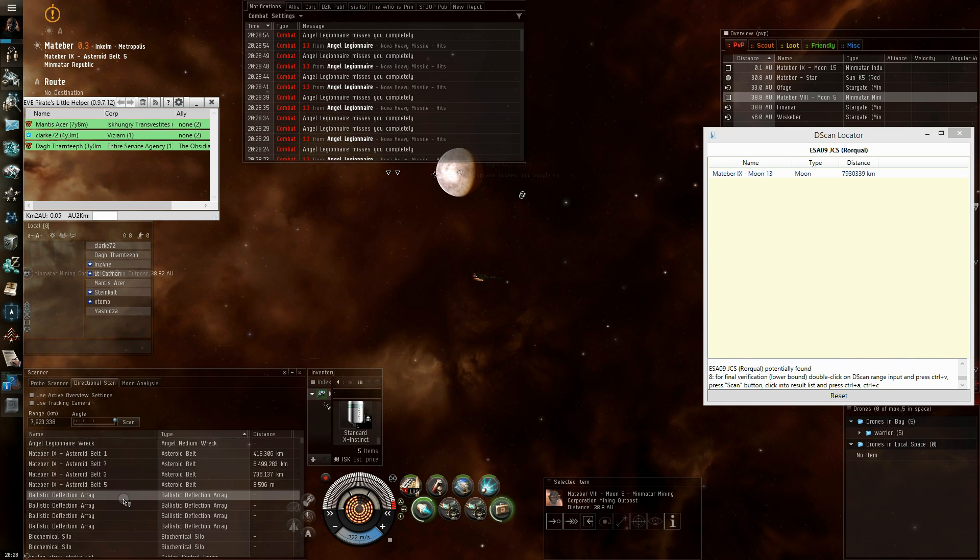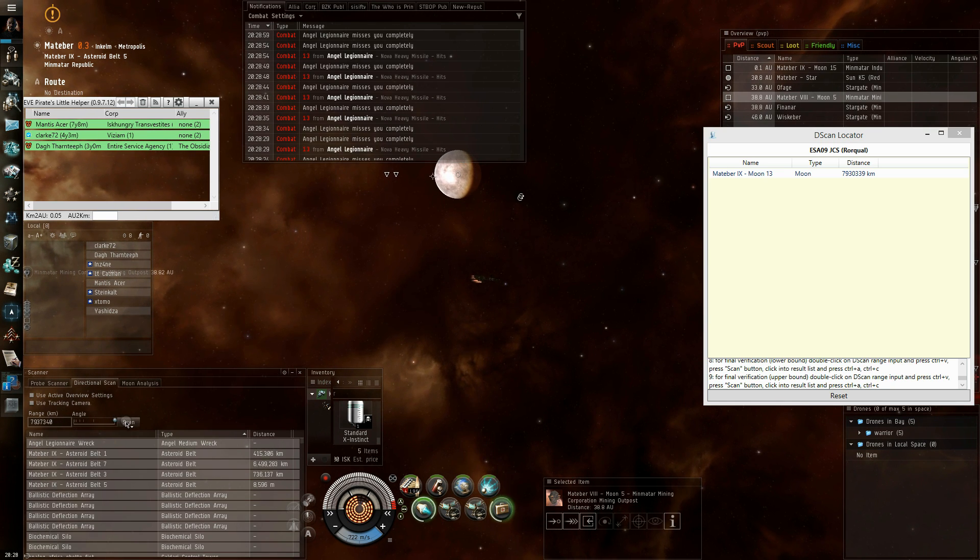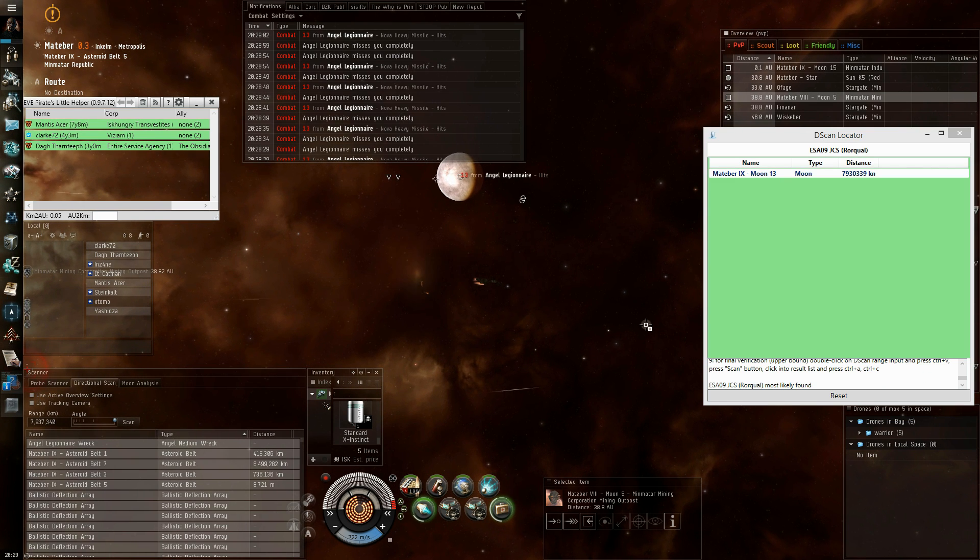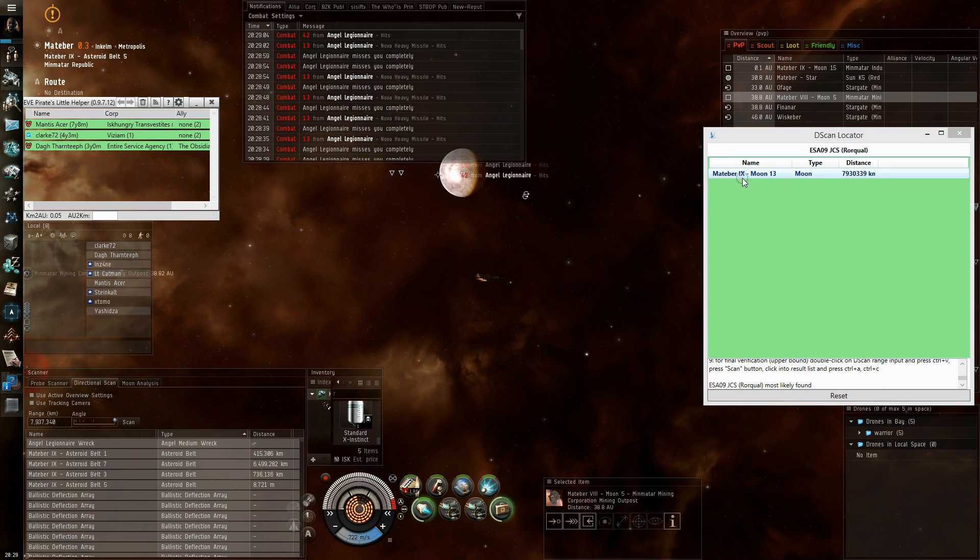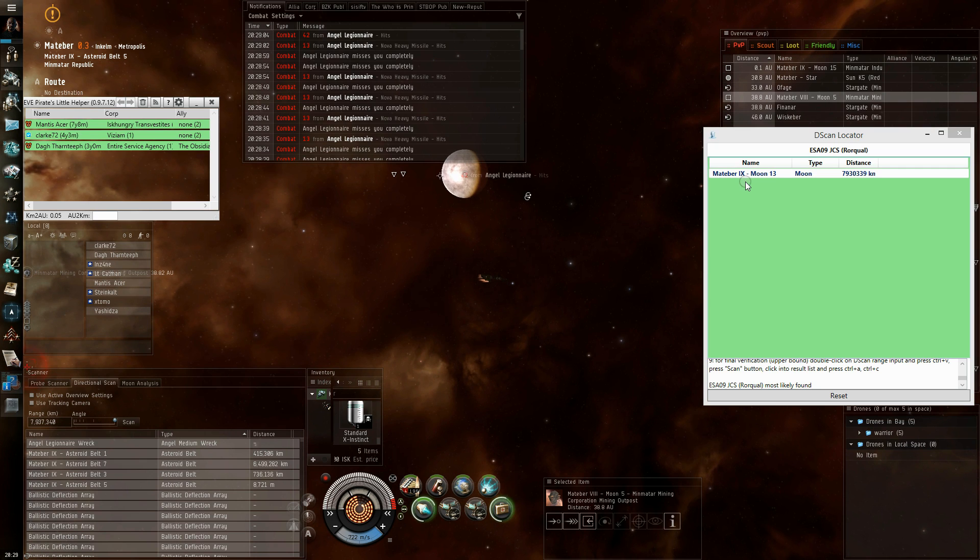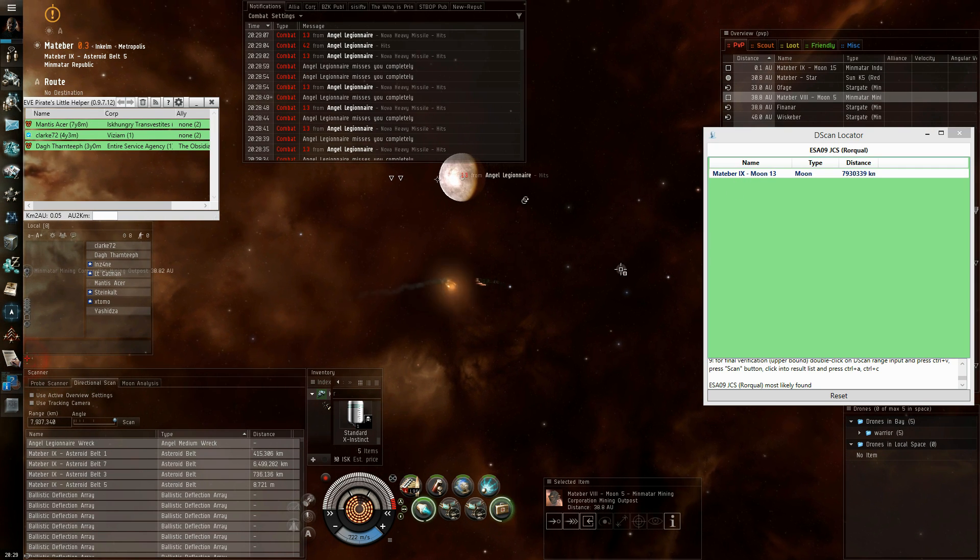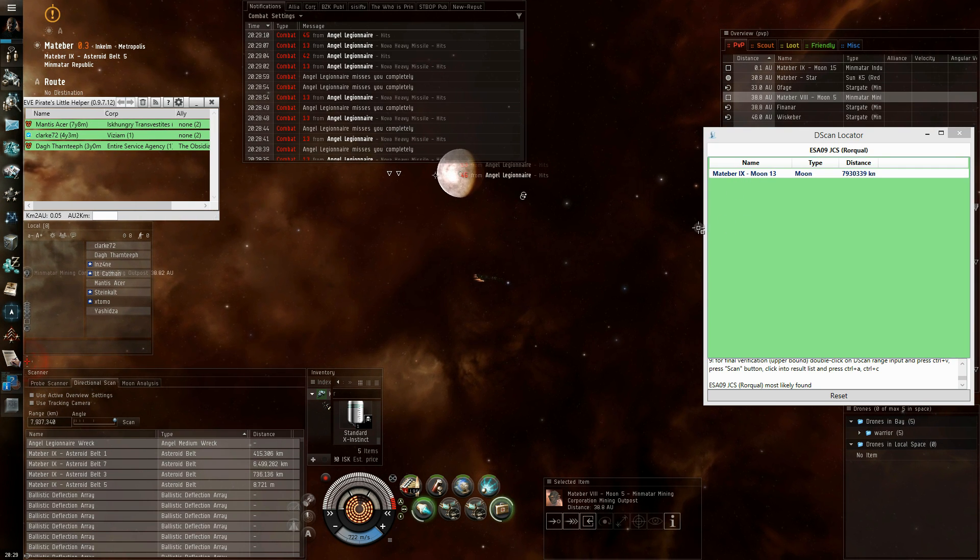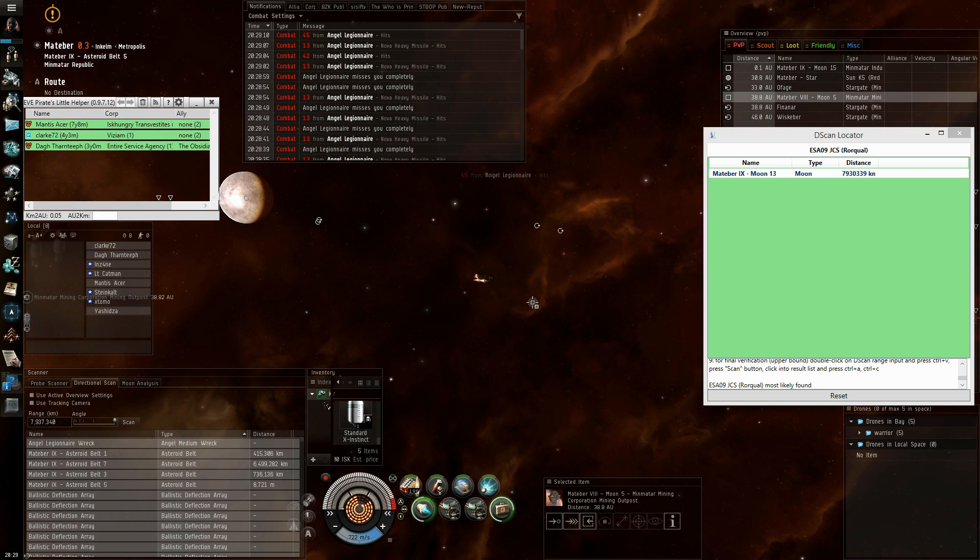First step, and second and final step, and now we have the verification. The target is most likely located at Matiba 9 moon 13. It could be at a safe spot very nearby the point, but most probably it is.